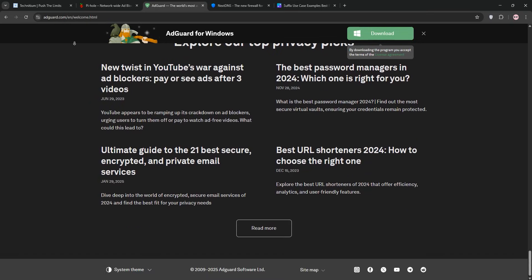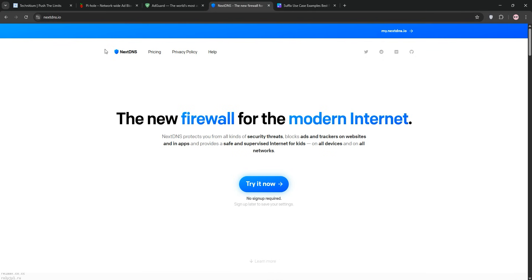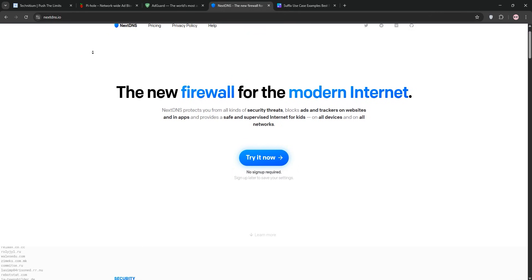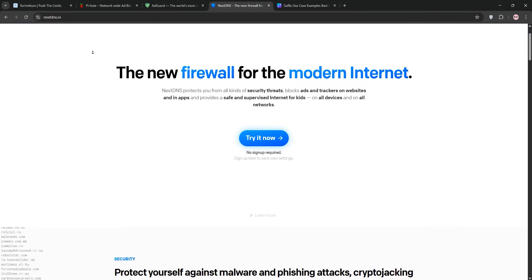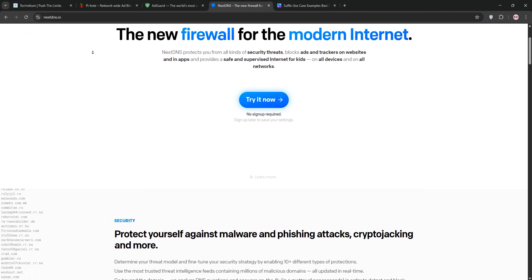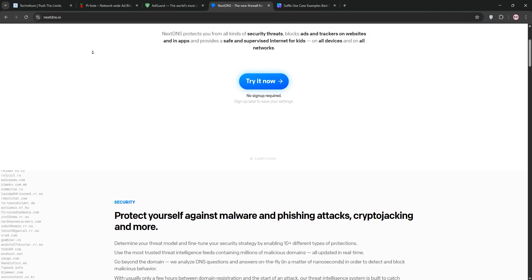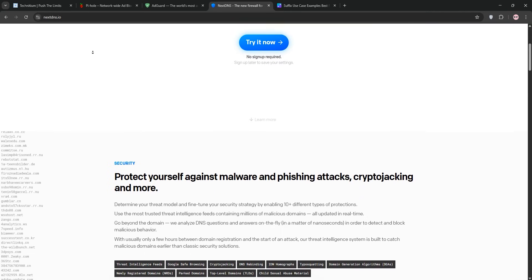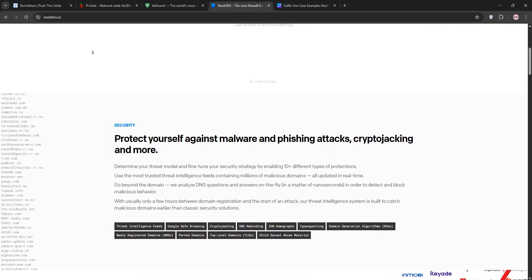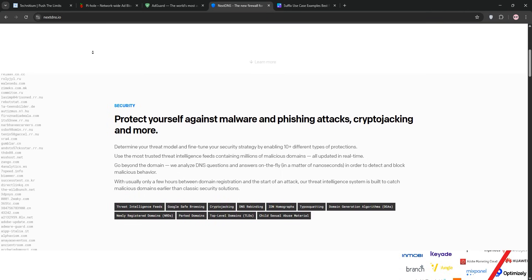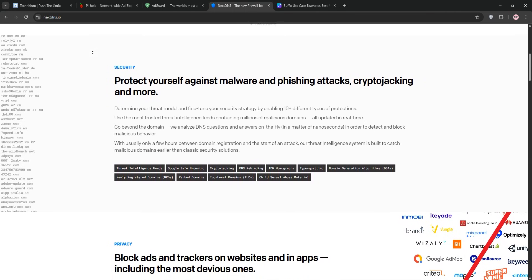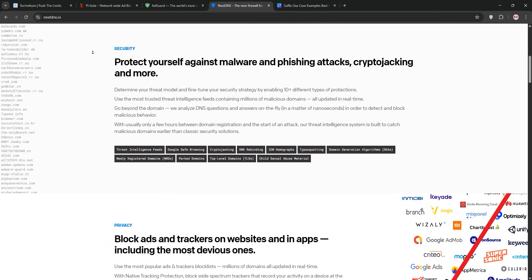Finally, we have NextDNS, a cloud-based DNS service I've used on my phone, laptop, and home router. Unlike the others, it's not self-hosted, just point your devices to NextDNS servers. I was up and running in 5 minutes, no hardware needed.